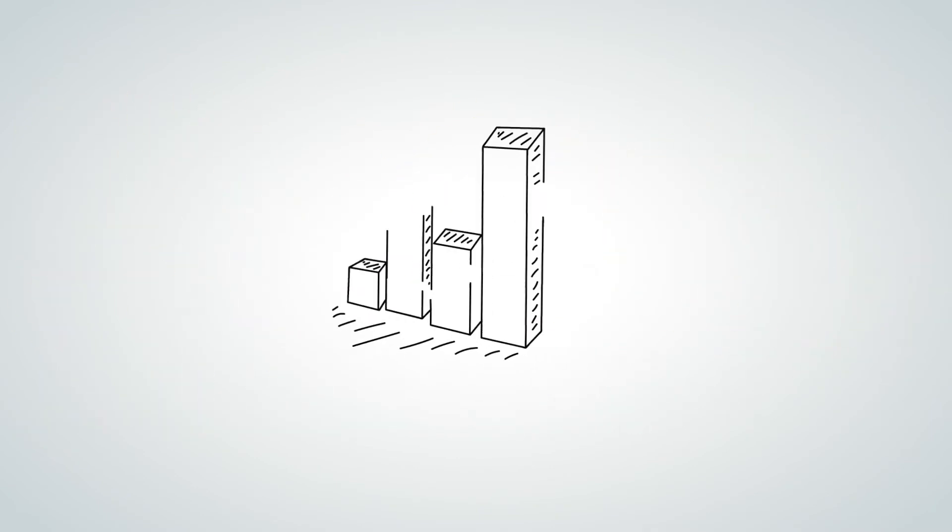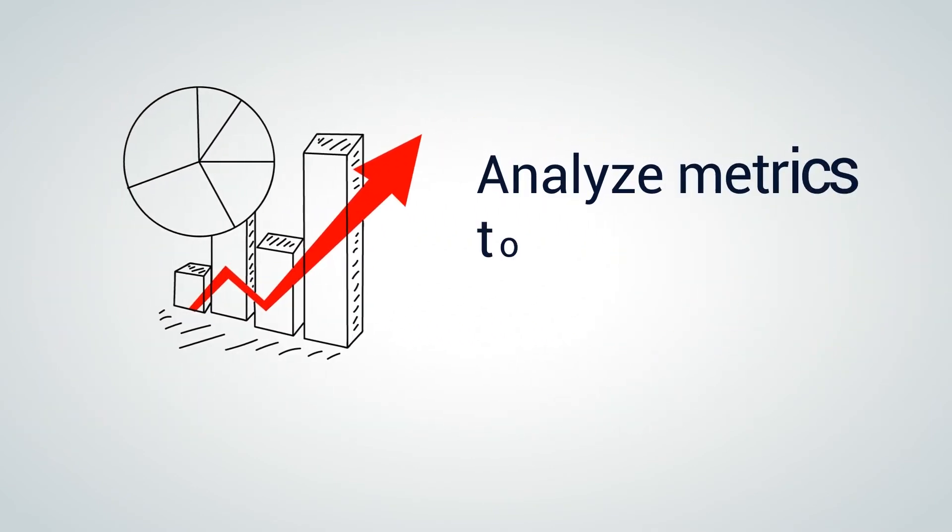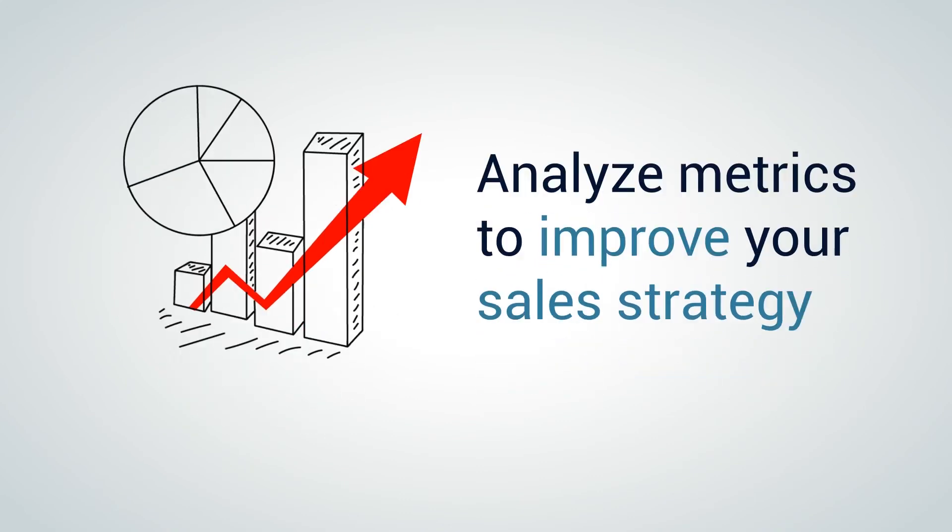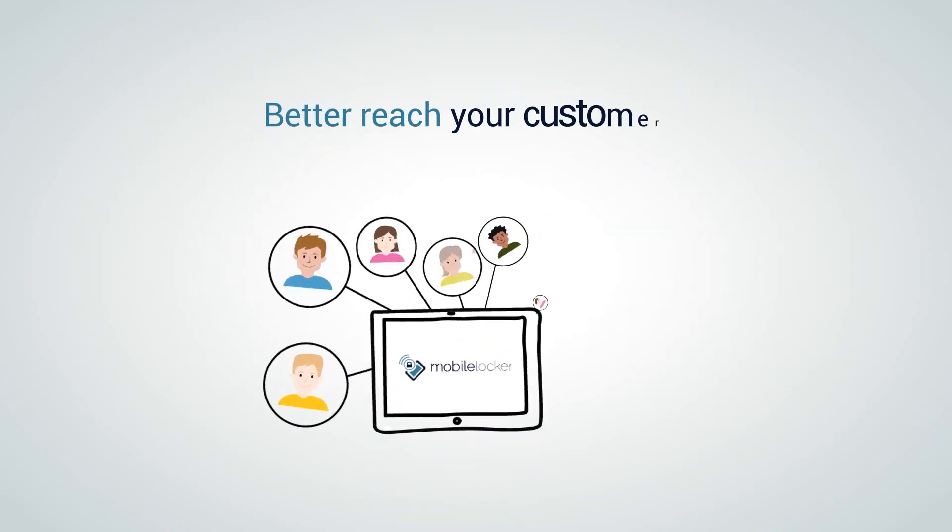Back in the office, you gather and analyze metrics to improve your sales strategy and better reach your customers.